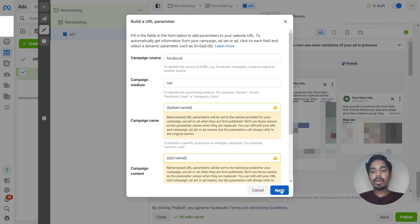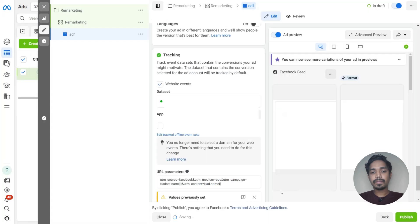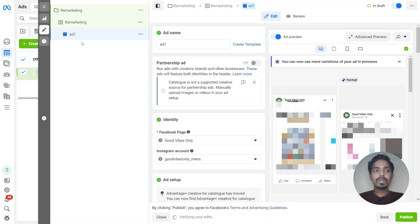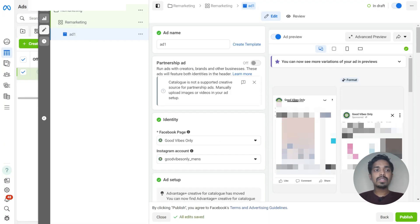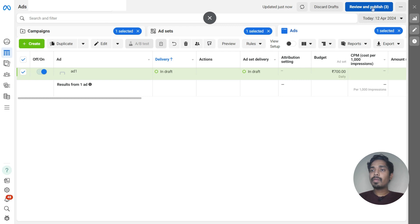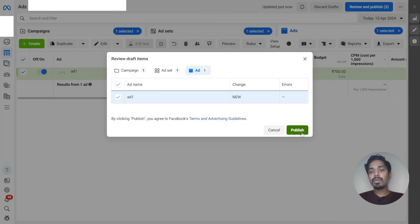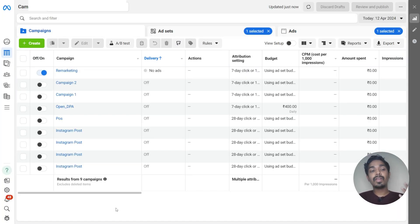Just click on apply — we are all good to go. Click on review and publish, and just publish this particular campaign. You can see our remarketing campaign got published.